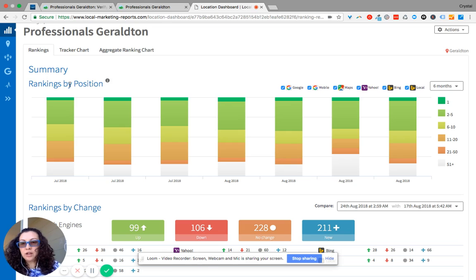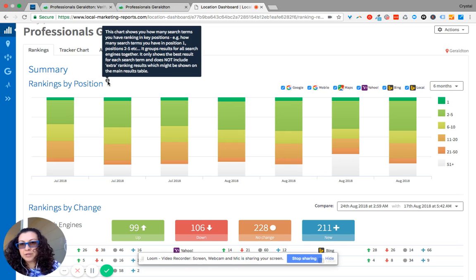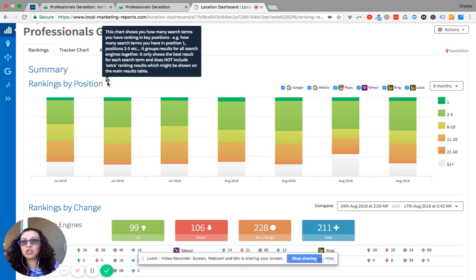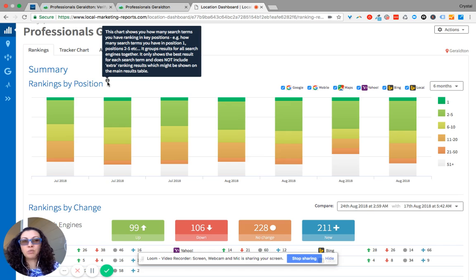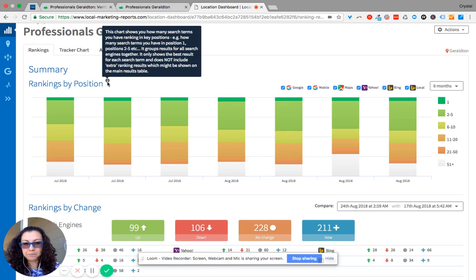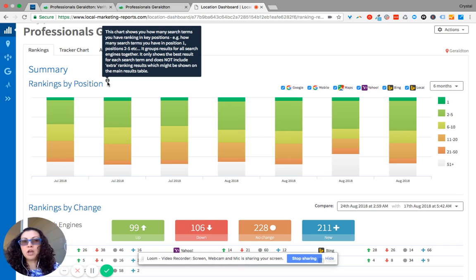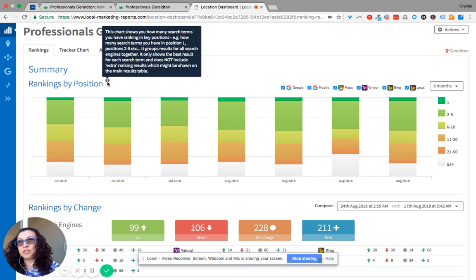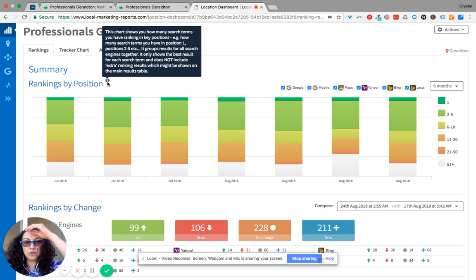So when you click on ranking by position on the eye here it's going to give you information on what this chart is about, what it shows you, what the green means, what the yellow, what the orange means, and ultimately over time what you want to see is all these colors growing not just the green which is the first position showing up on the first page of Google.